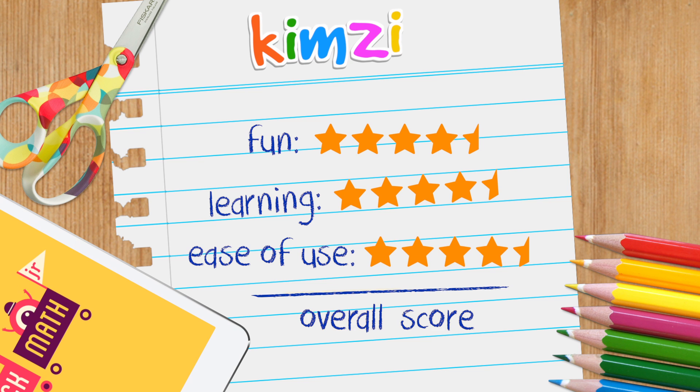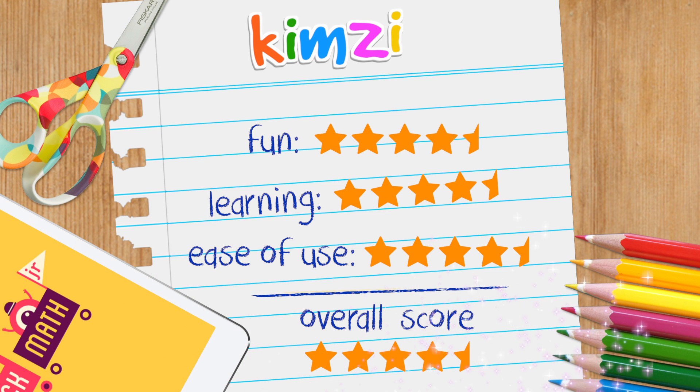All in all, this is a fun number app, and I'm giving it a 4.5 out of 5 for overall quality.